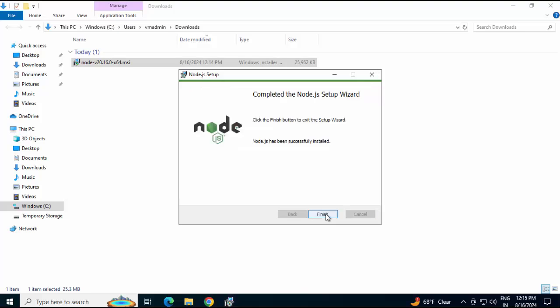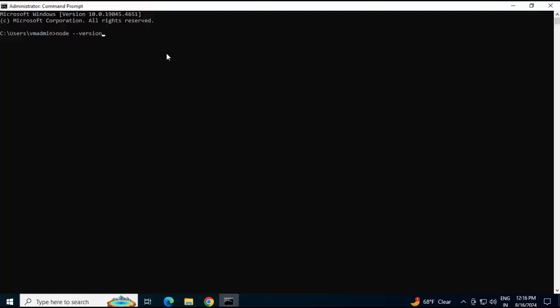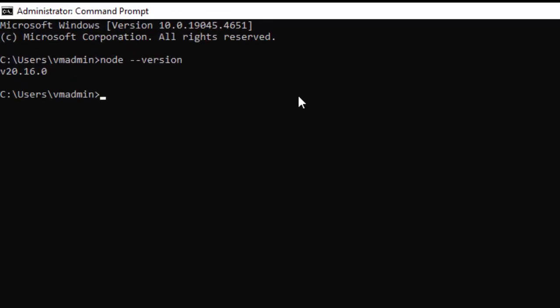Now I would go to command line and check the node and npm version. Node --version. It's giving me the version. Similarly run npm --version. npm version is 10.8.1. So Node.js setup is done.